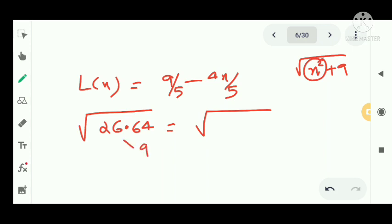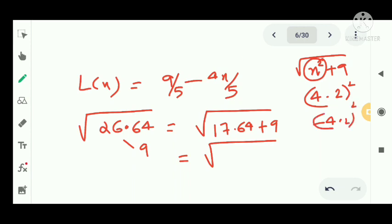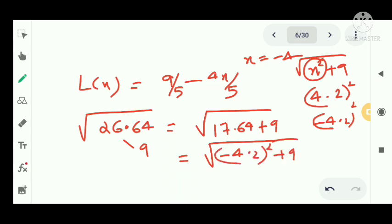We note that x = -4.2, since (-4.2)² + 9 = 17.64 + 9 = 26.64. So f(-4.2) = √((-4.2)² + 9) = √26.64.